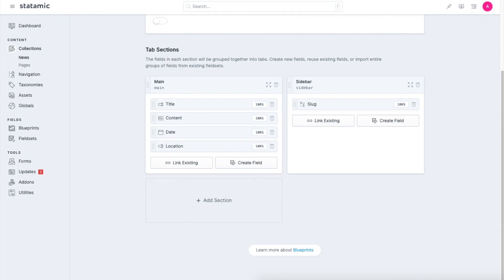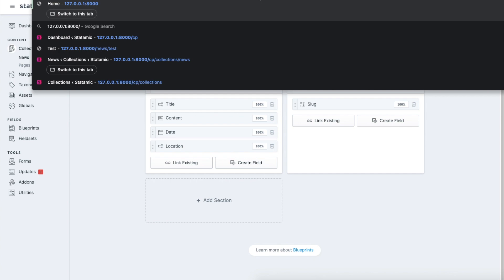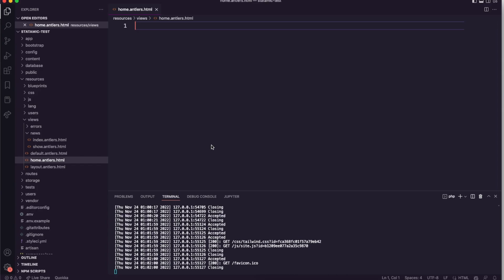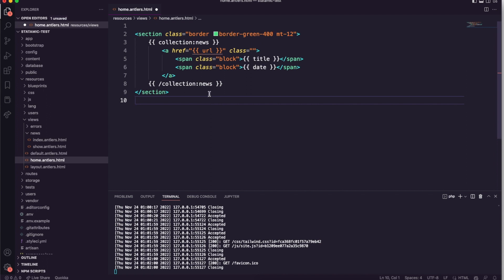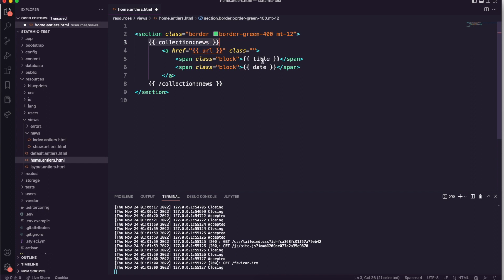Let's go to the frontend now and see how things are being rendered. We have this blank page on the home page. If I go to my code, there's a home template. What I will do is I will paste this here. This is Antlers template. What it's doing here is looping through news collections, and within this loop we get access to the fields that are within the blueprint. In this case there is title and then there's date.